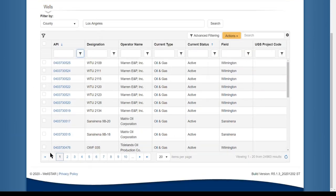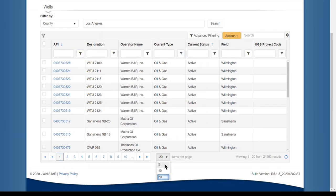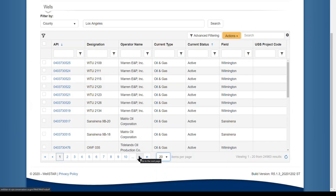At the bottom of the grid are the pages. There is a maximum of 20 items per page. The arrows will go to the next page or the previous page.